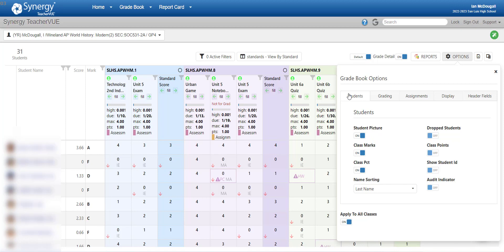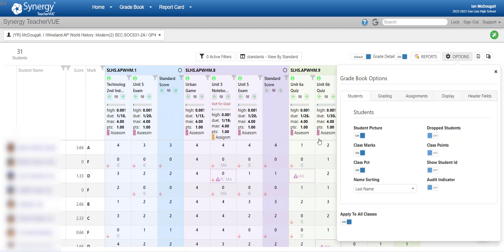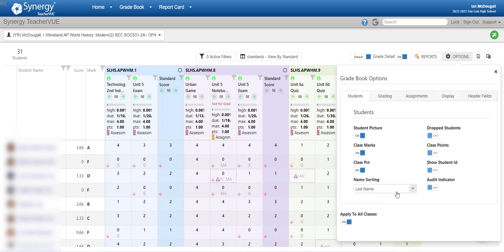The very first tab we're going to start in is the students tab, and this is what you want to see from student information. So I have student picture on, class mark on, and class percentage on. Whether you're traditional or you are standards-based, you're going to want to have both this class mark and class percentage turned on so you can see their score and their mark. If you want the picture, you can have the picture. I like having the picture on. And then if you want, you can change how it's sorted.